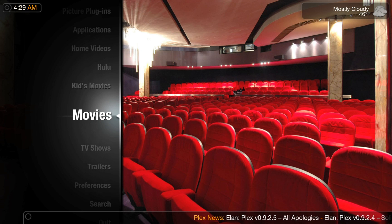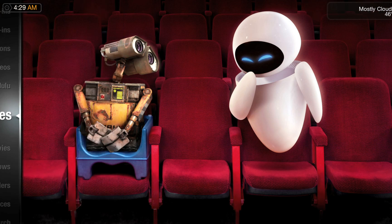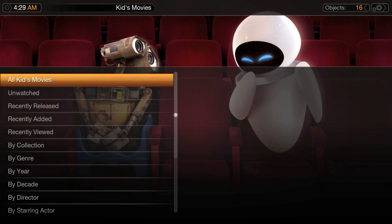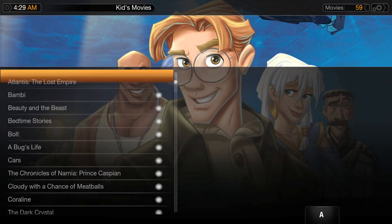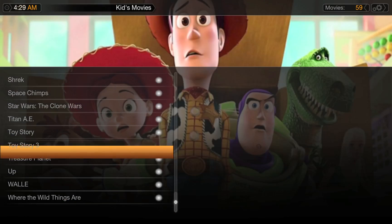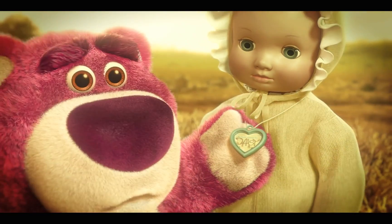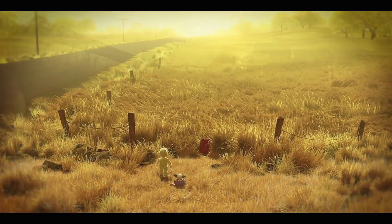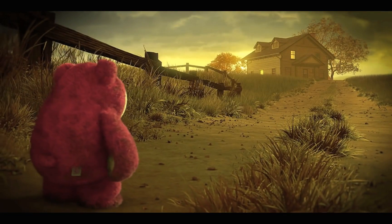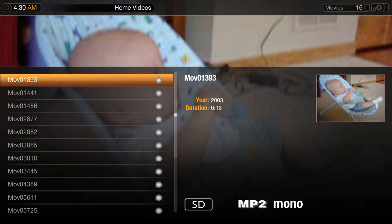One of my favorite features of Plex is the ability to create your own categories of movies or TV shows based on the libraries you create. This way, you can have a separate library that contains all of the kids' movies for easy access while keeping them out of your library. This works equally as well for all of your home videos that you've recorded over the years.